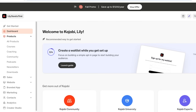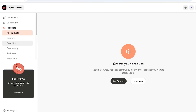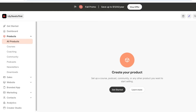After that you have your Products tab. Your products include courses, communities, podcasts, coaching, newsletters, and downloads. It doesn't matter whether these are paid products or free products — they all fall under Products.